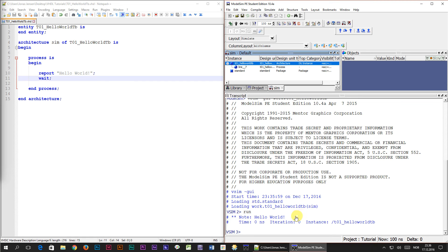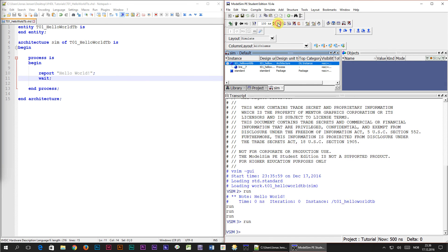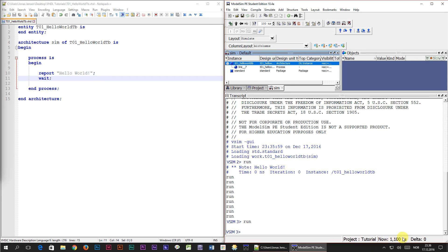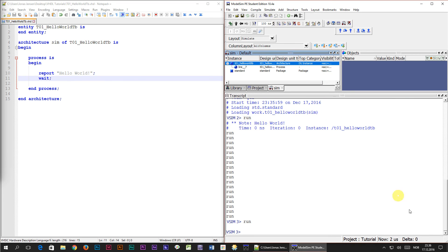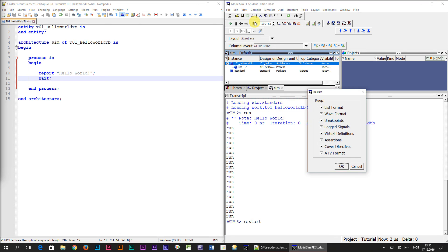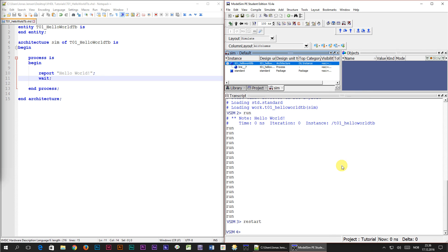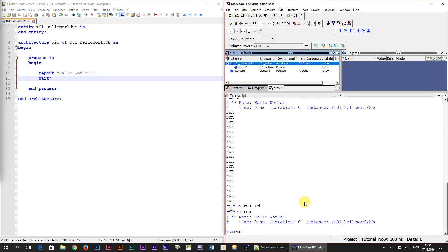What will happen if we press the run button once more? Will it keep printing Hello World over and over? No it doesn't, because the simulation is simply continuing. We can see the simulation time at the bottom of ModelSim, and each time we press run it simulates for exactly 100 nanoseconds. To restart the simulation we press the restart button and select OK to reset everything. The simulation time at the status bar is reset to 0 nanoseconds, so if we now press run it will print Hello World once more.